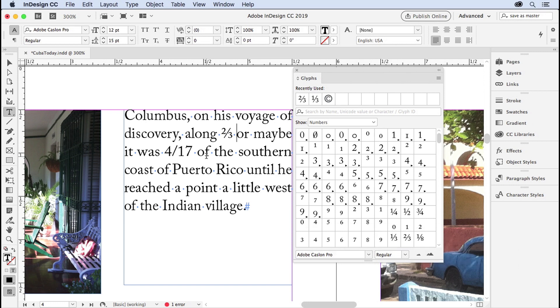So that's when you're going to hope that you're using an OpenType font, which Adobe Caslon Pro is, because most of those fonts have OpenType fractions built in.